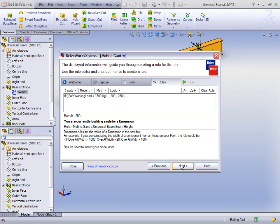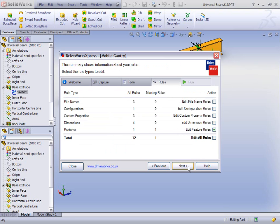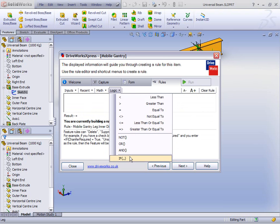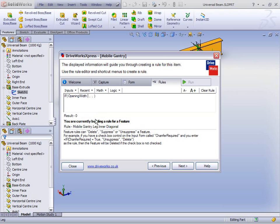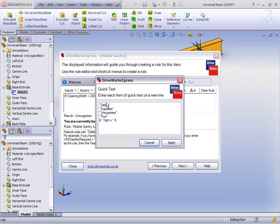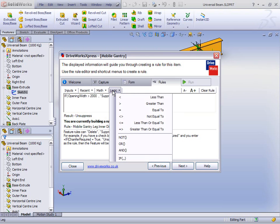There's just one more rule to build: the feature rule. Dependent on certain values, we're going to suppress or unsuppress this feature. So again we'll do some logic — another IF statement — and this time we'll base it on the opening width. If the opening width is greater than 2,000 millimetres, then let's suppress it; if not, let's unsuppress it. You'll notice in our recent box we had some quick text — we can change that quick text and add in our favourite words. We can also do some maths and other logic. That rule is complete.